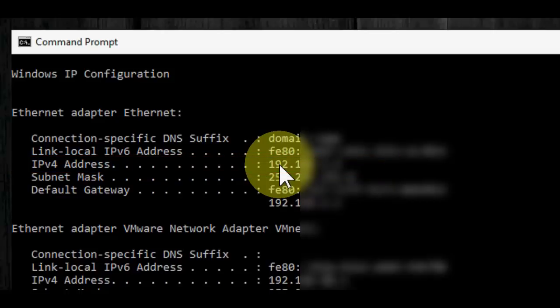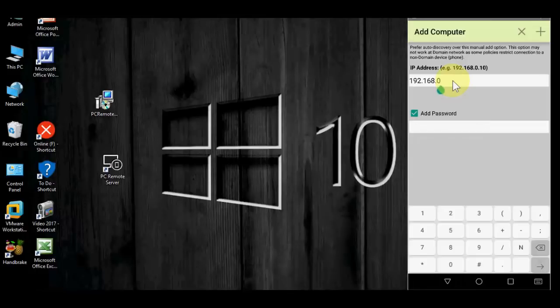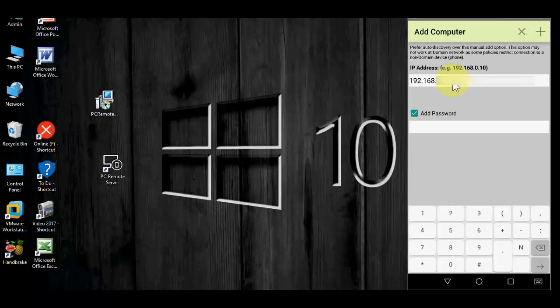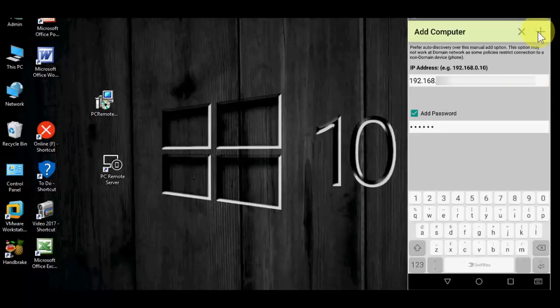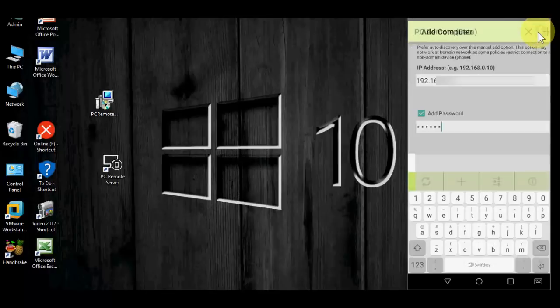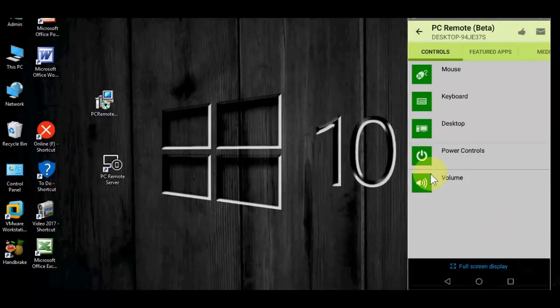Now move to your phone. Here just type 192.168 dot and remaining IP address like this. And if you want you can give the password. Give any password as you like and tap on plus icon. And boom, that's it. Now your PC and your phone is connected.